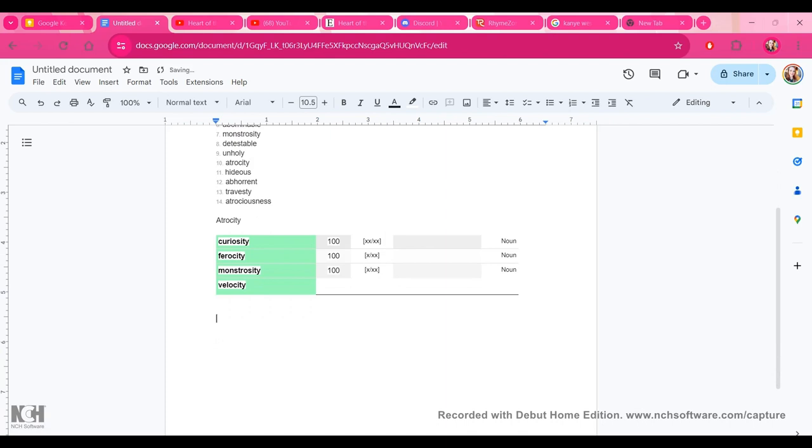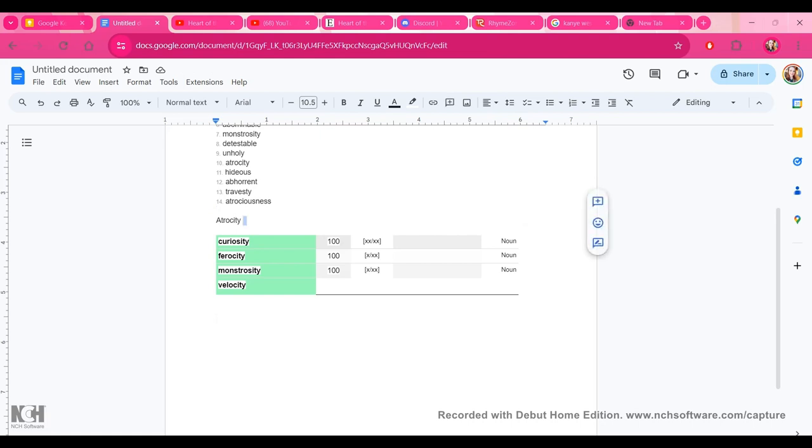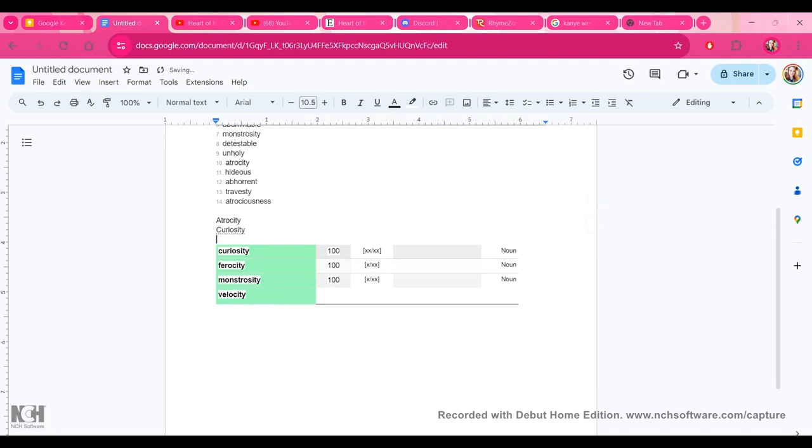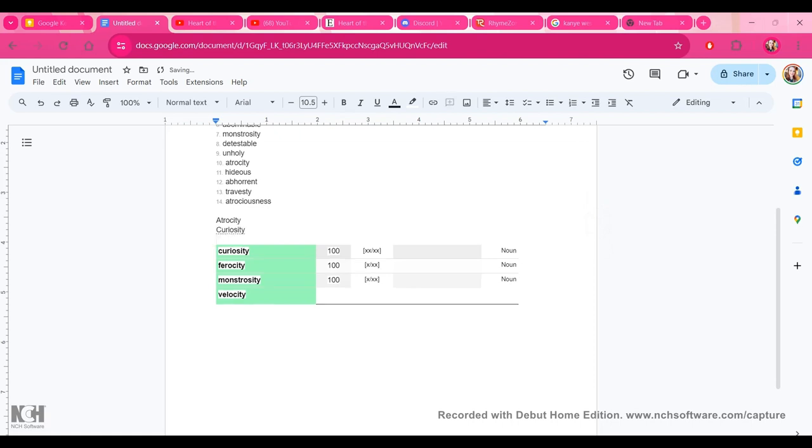So next I would take... I think I'm going to do... Let's see. Atrocity. Let's do Curiosity. Velocity. And I'm not really liking those. Velocity, actually. We can do that. Okay.